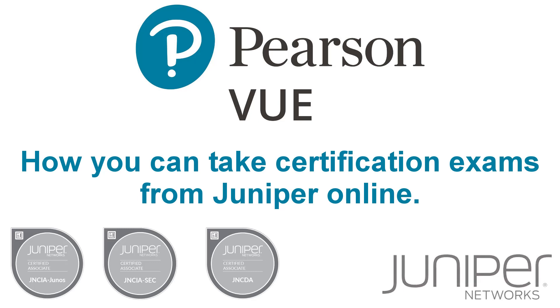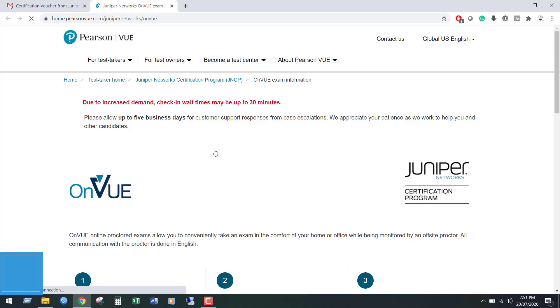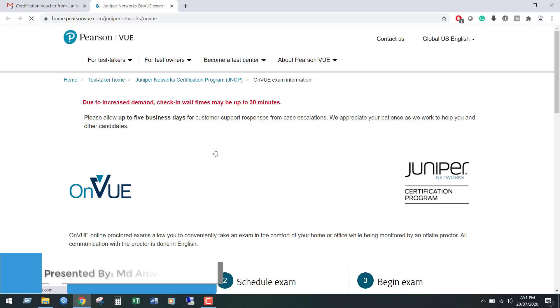Today we will learn how you can take certification exams from Juniper online. Exam takers can schedule exams at their convenience 24-7, days a week.